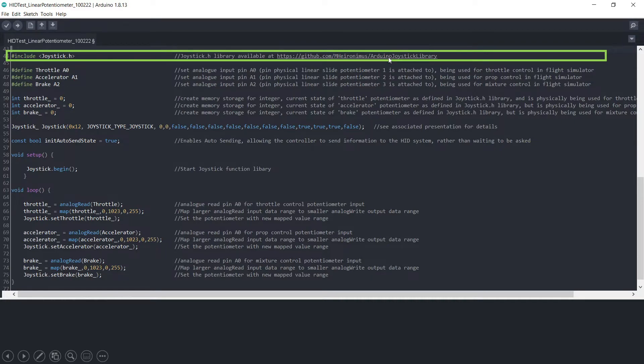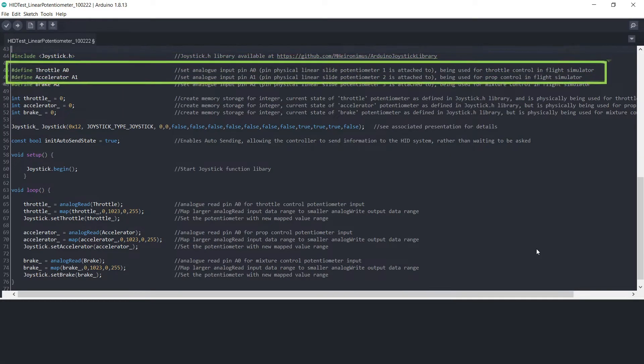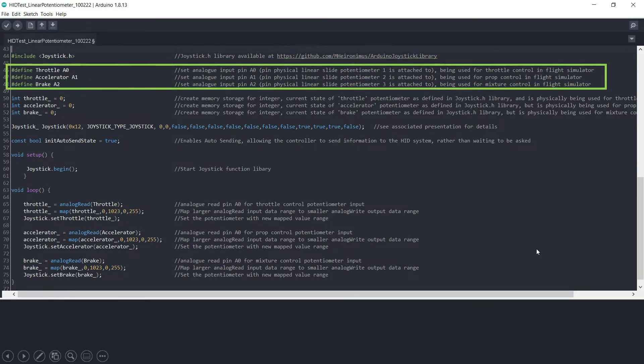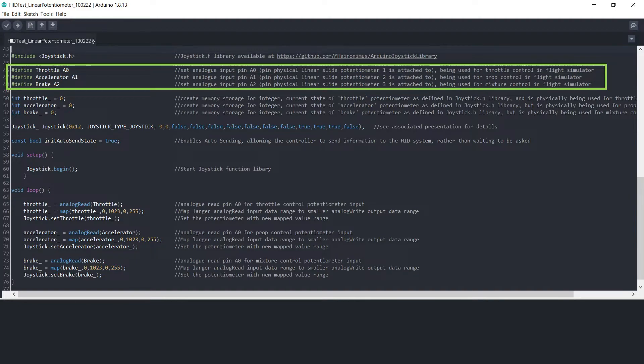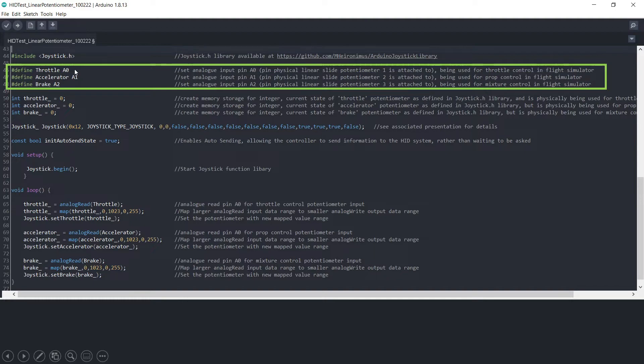Then we have to define three pin terminals on the Leonardo microcontroller for the signal cables that come from each of the potentiometers, so we are using pins A0, A1 and A2.